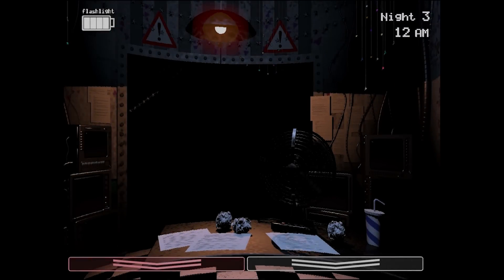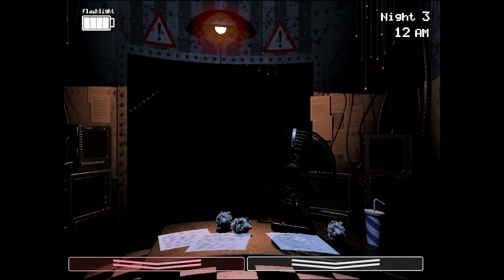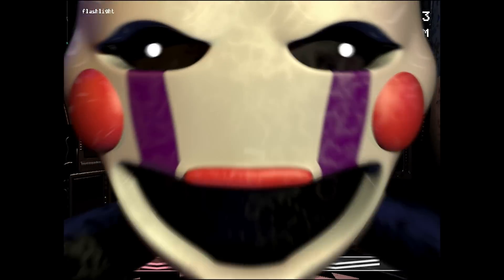In Five Nights at Freddy's 2, we are welcomed to a brand new character named Marionette. Or are we? Today I'm going to be talking about the theory of if Marionette has been here all along.